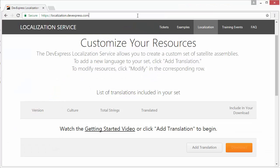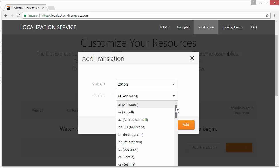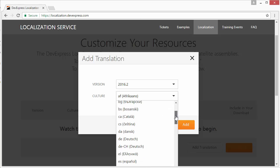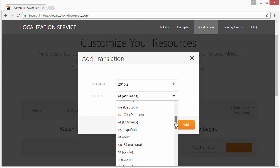Remember, you can always translate your application resources to different languages using our localization service online at localization.devexpress.com.